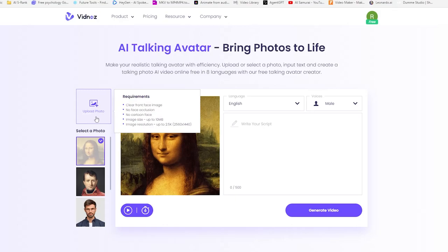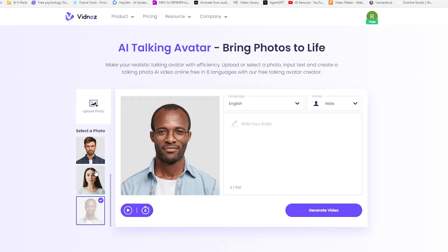Vidnos is all about user friendliness. With this tool, you can either upload or select a photo, input text, and create a talking AI video. It's pretty simple. Now let me show you how it works.